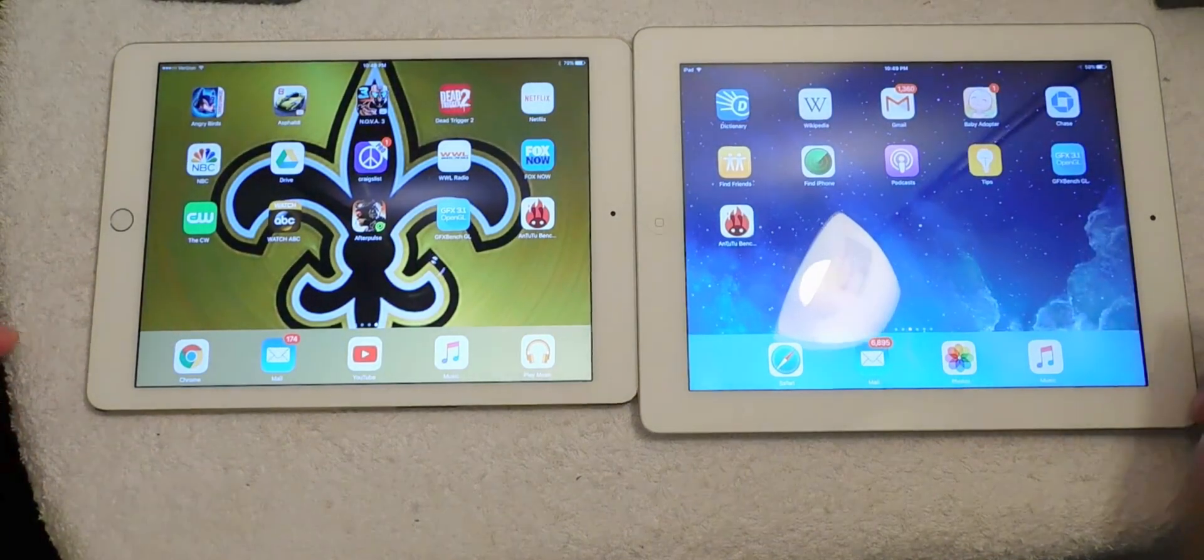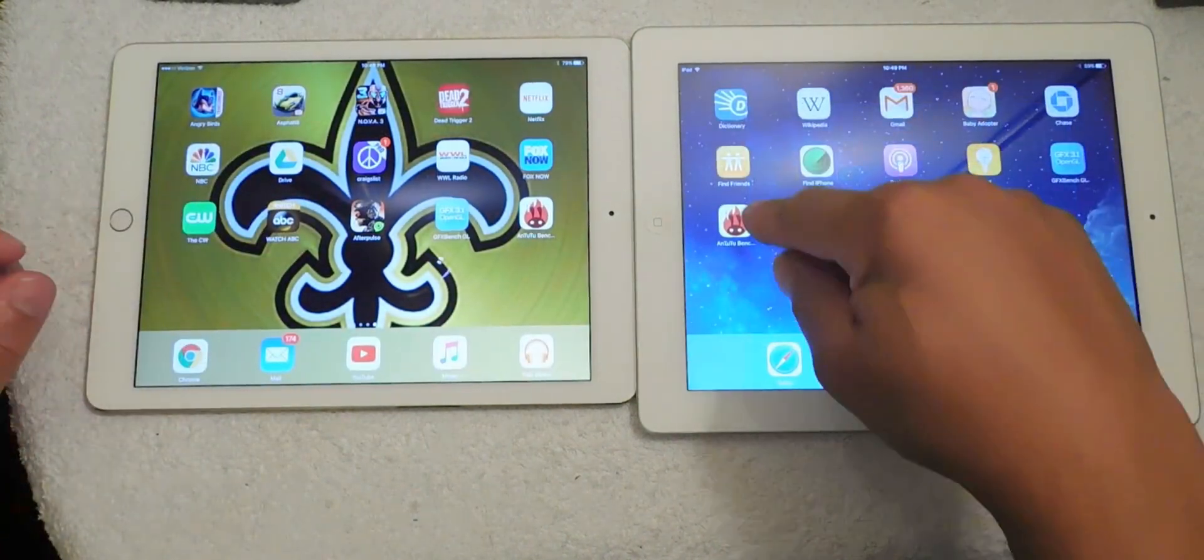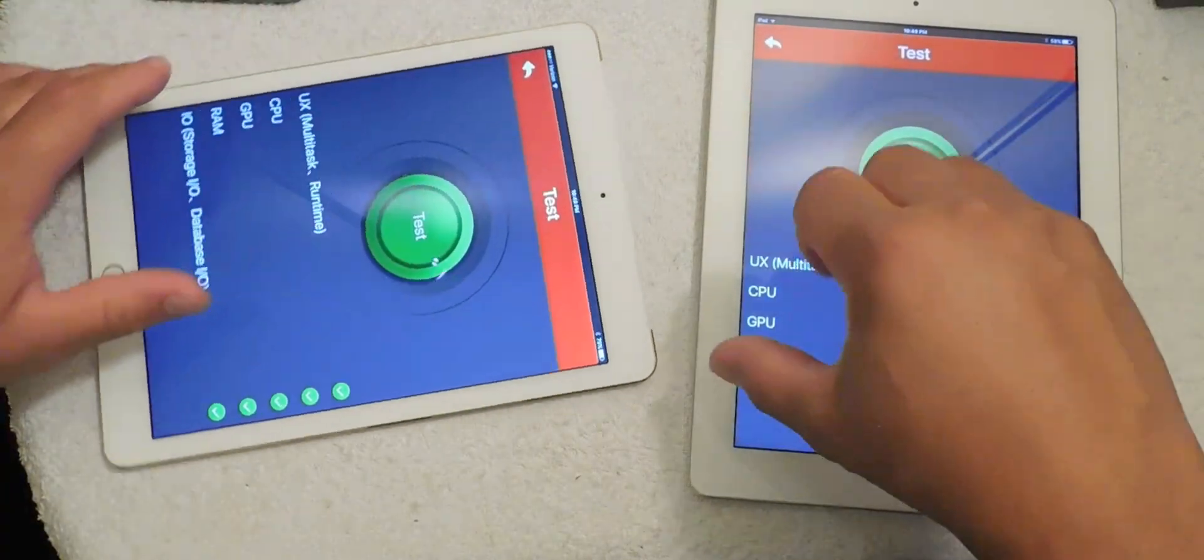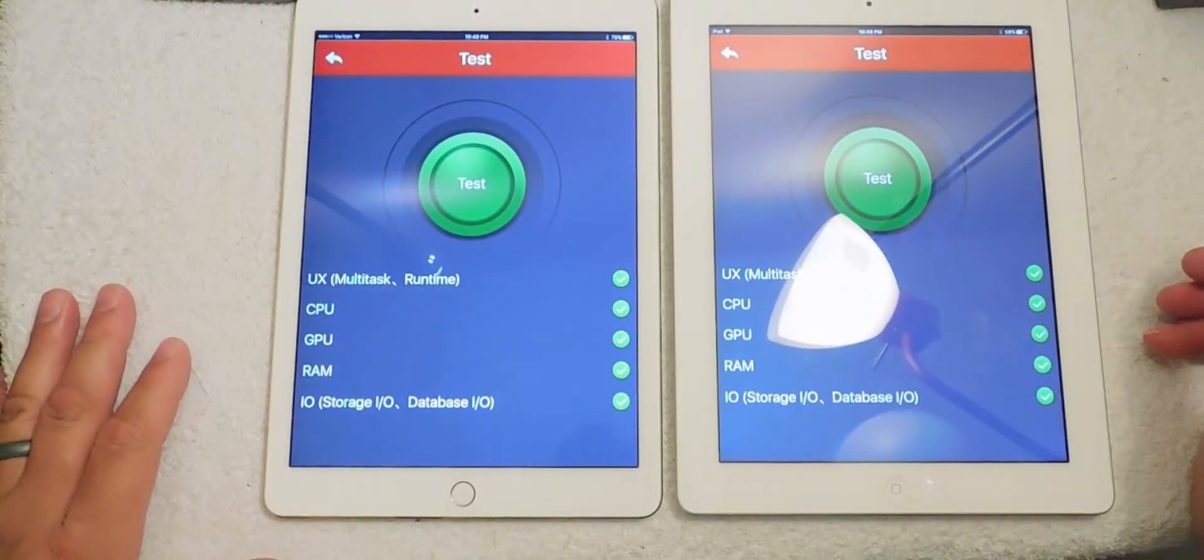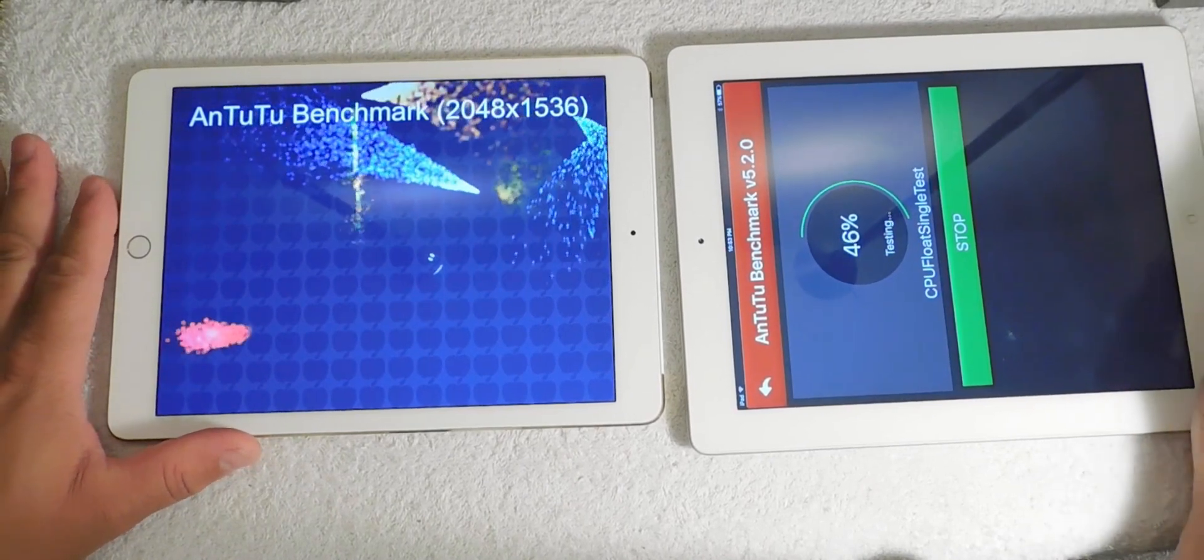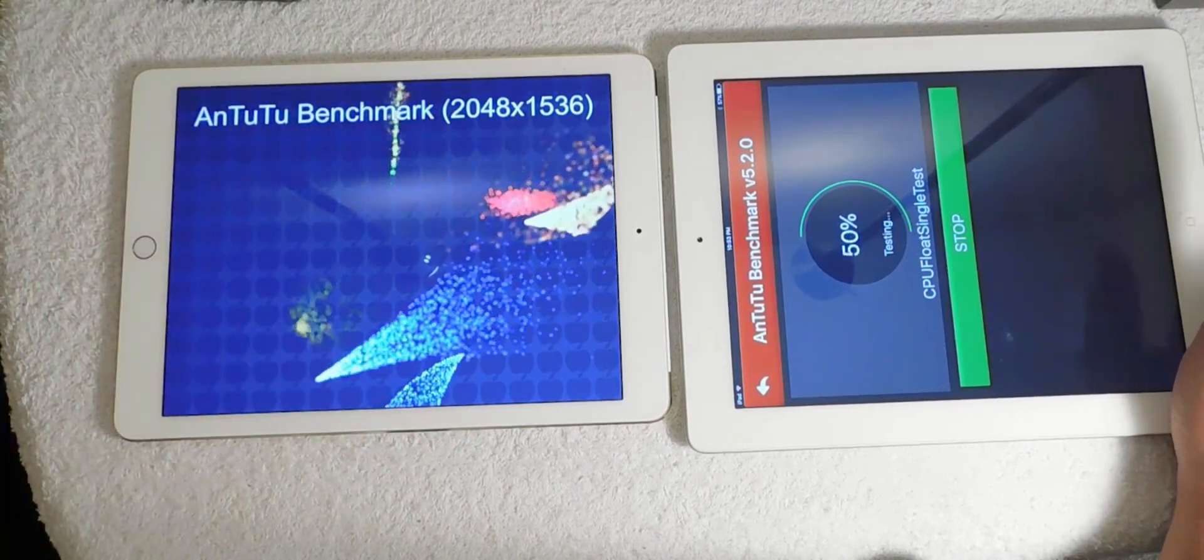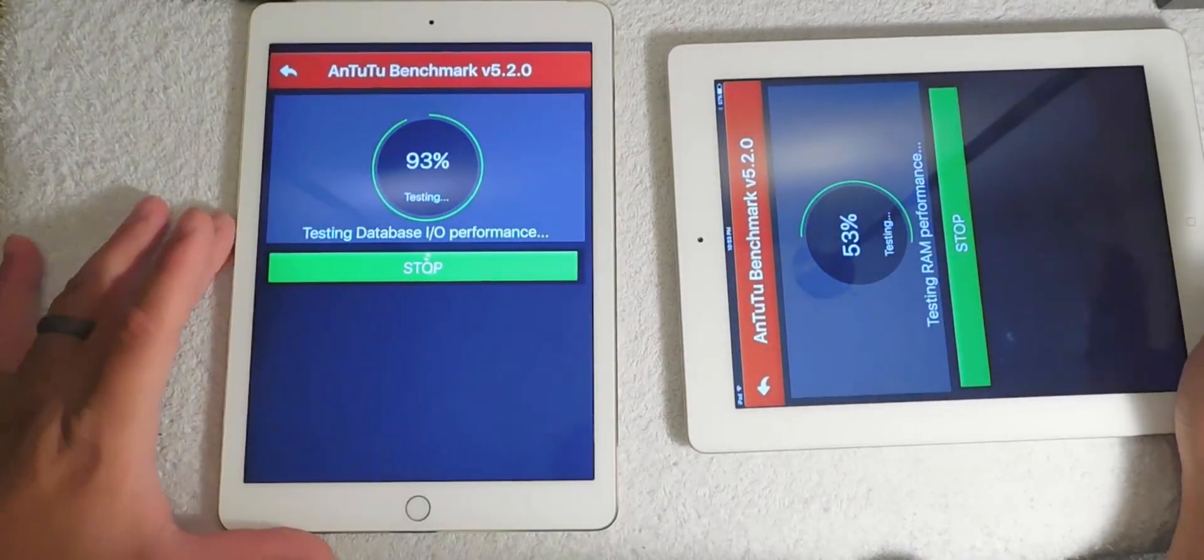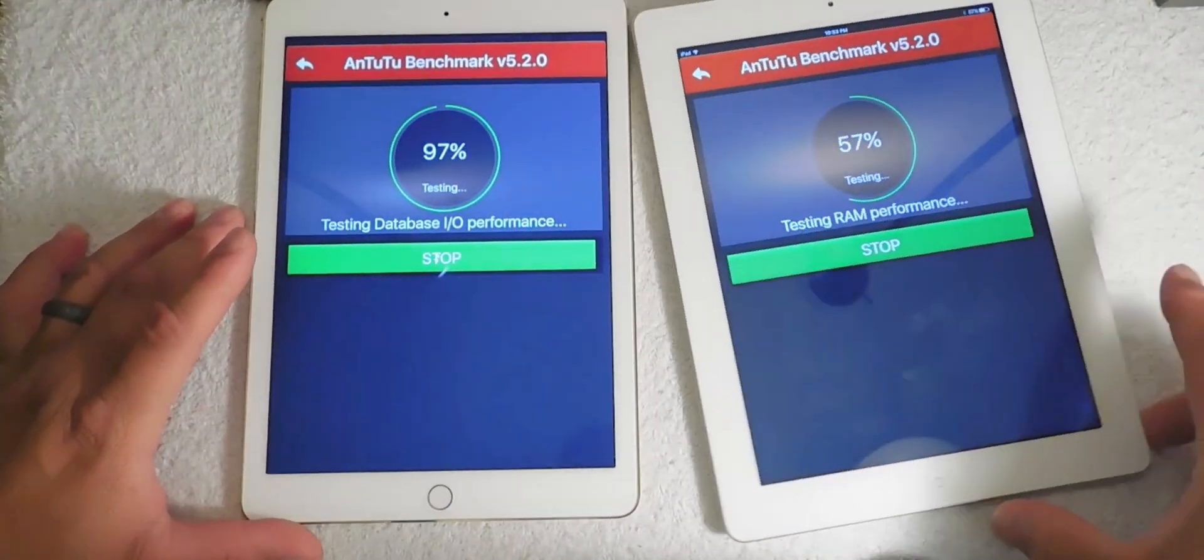And we're going to close them out and run AnTuTu benchmark on both devices. All right, so AnTuTu benchmark test, we're going to run them again. So just again, another intensive test. So we're going to run AnTuTu benchmark. Boom. All right, so the AnTuTu benchmark is almost done here. Just kind of turn it over so you can see some of the pixels that's on the screen. For the most part, the iPad Air 2 is doing an outstanding job and we are right now at 93 percent versus 54 percent on the iPad 3.